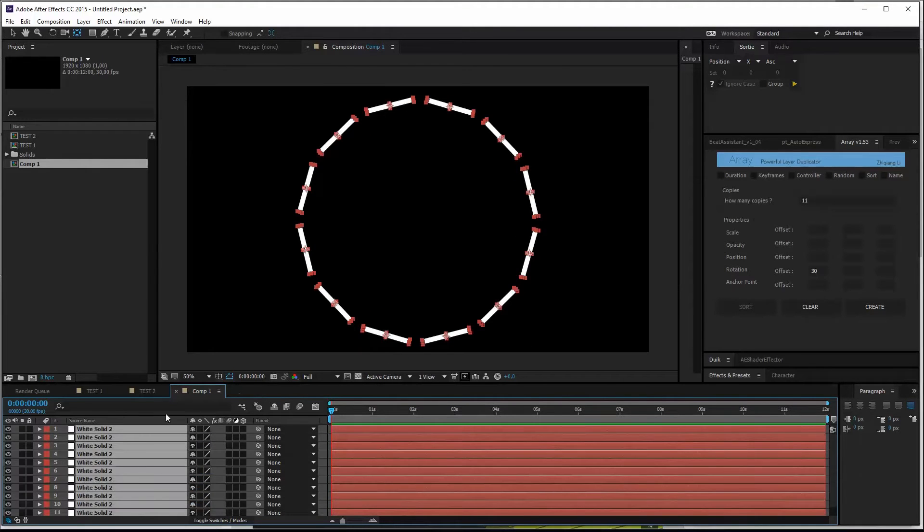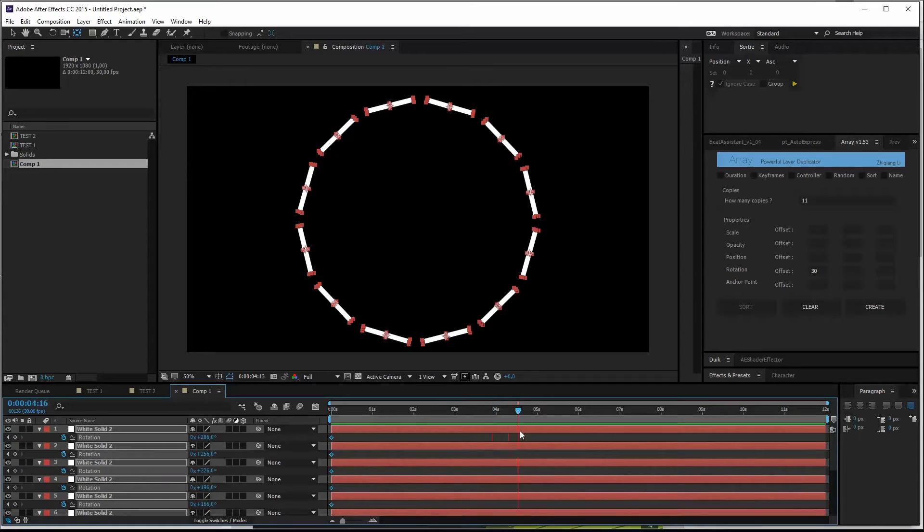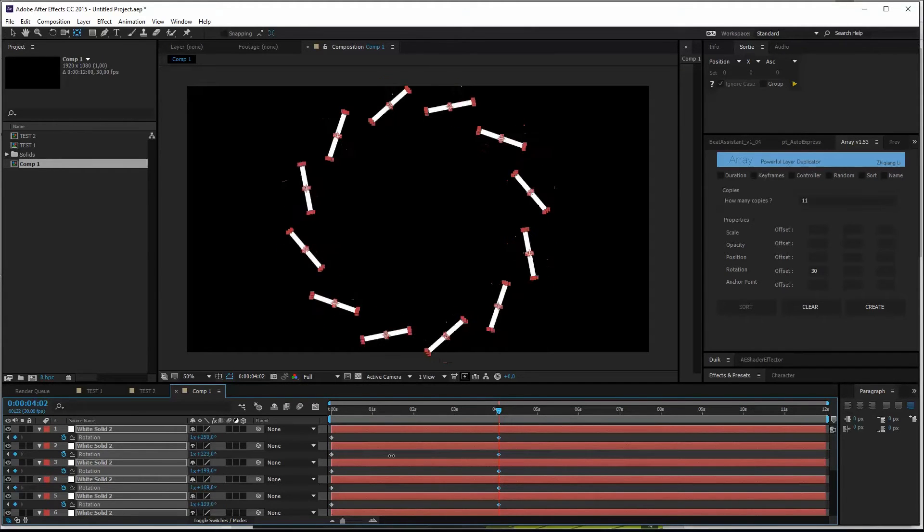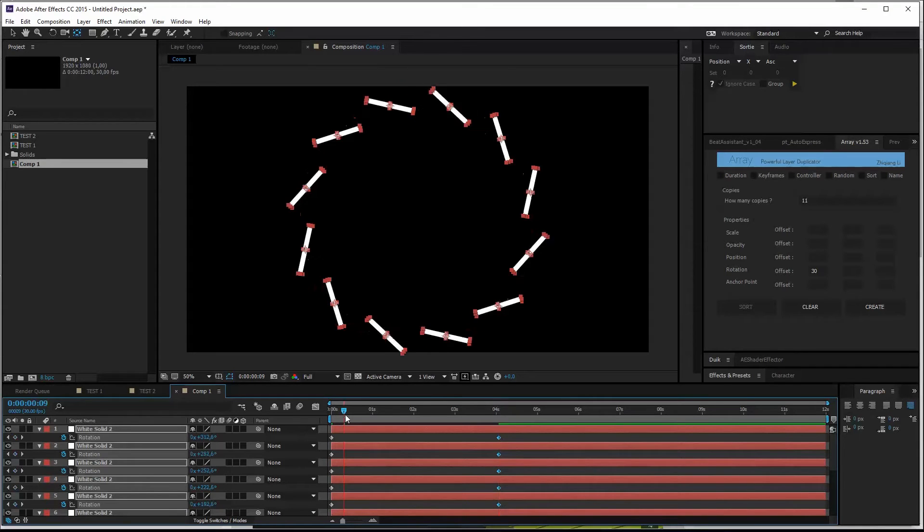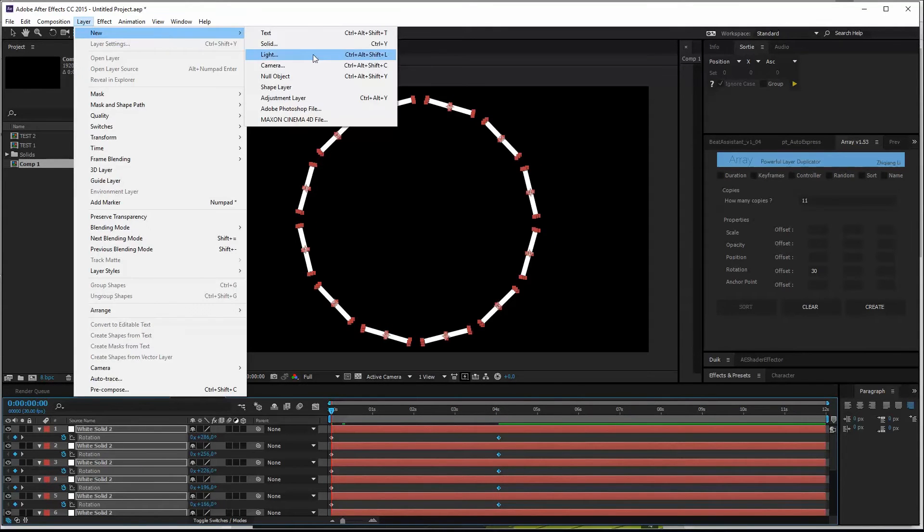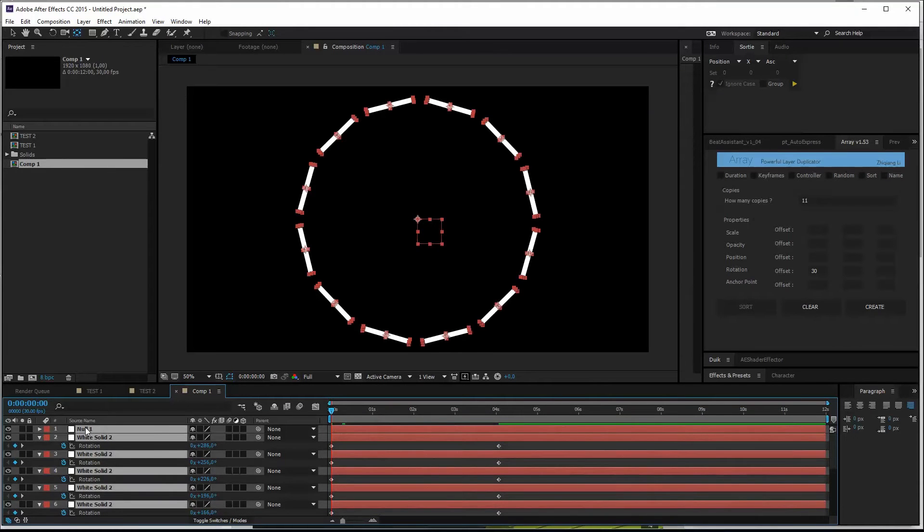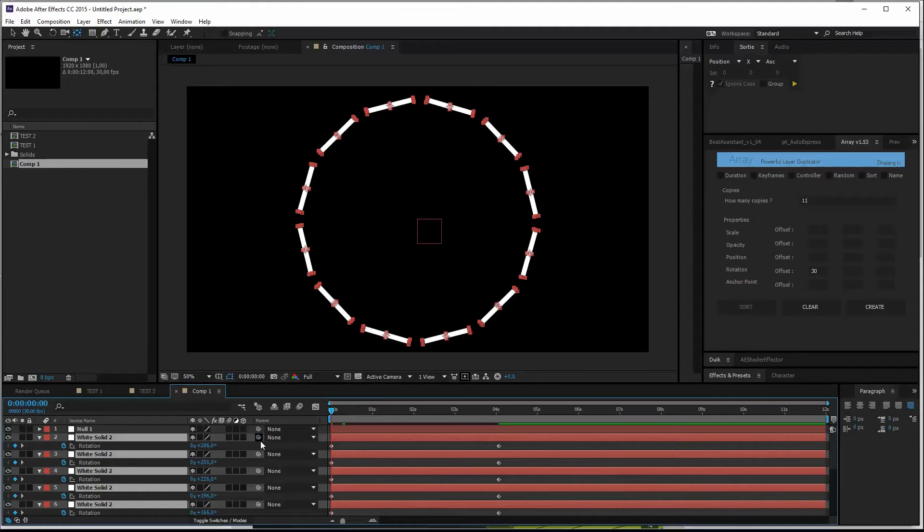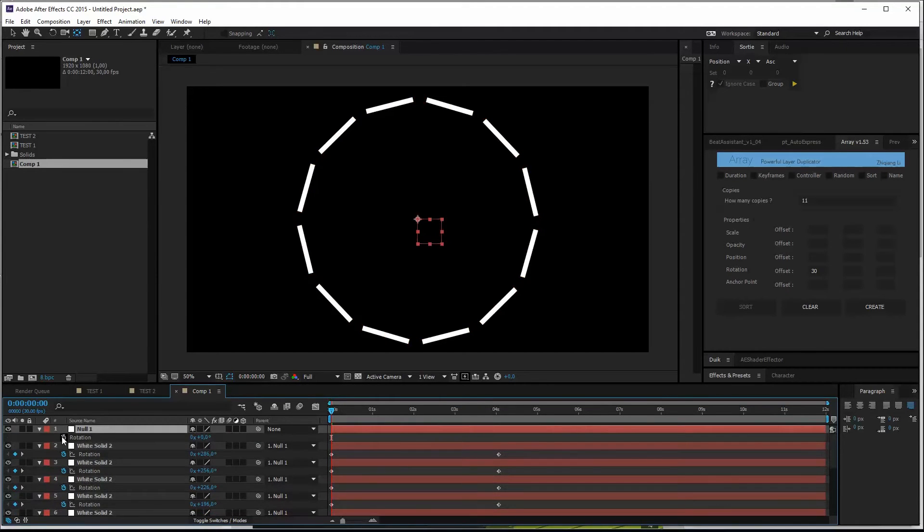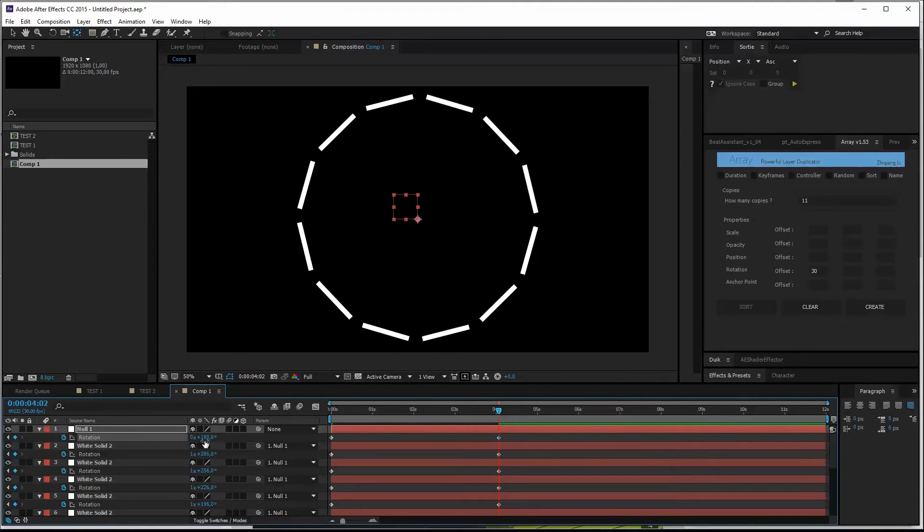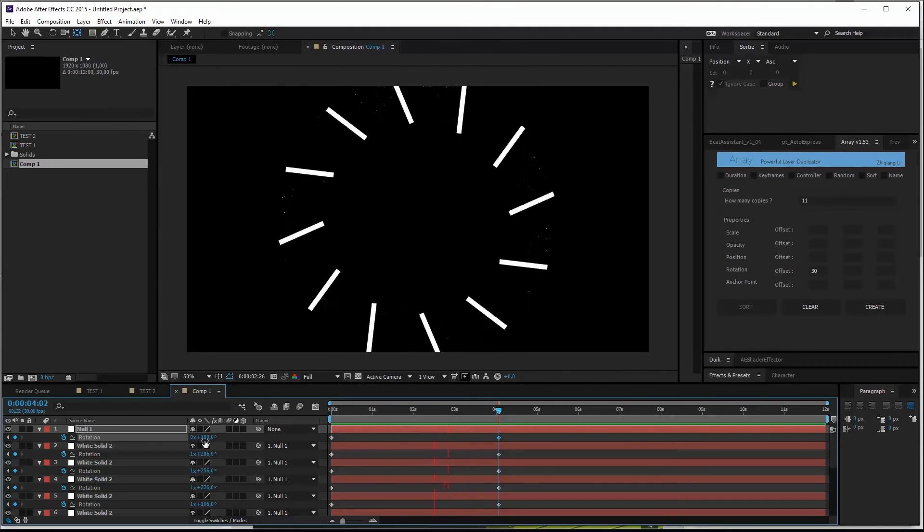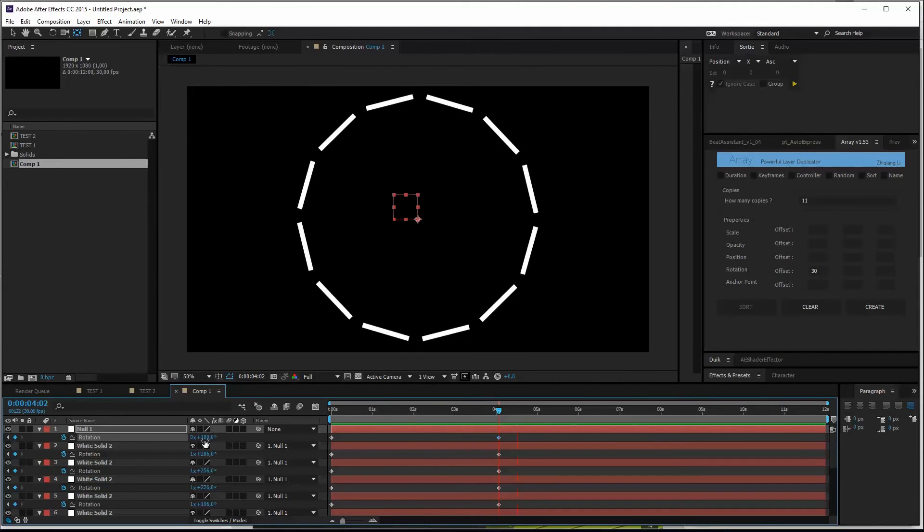So let me just make a quick animation. Make a keyframe, four seconds, turn it around like 360 degrees. Maybe just to make it interesting, create a new null object. Control A, control click the null, parent all these guys to the null point. Frame preview. Basic animation.